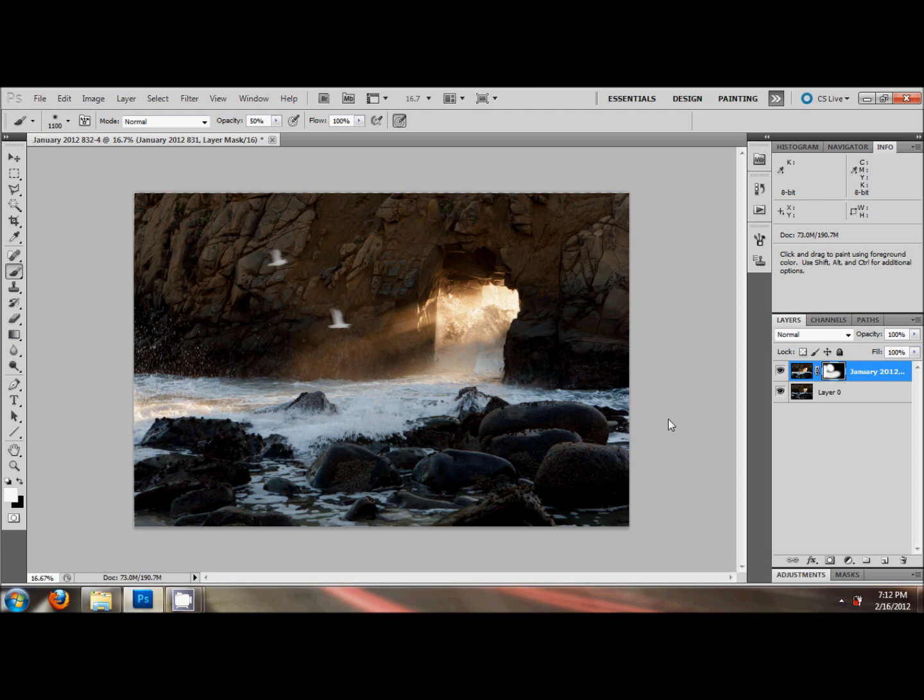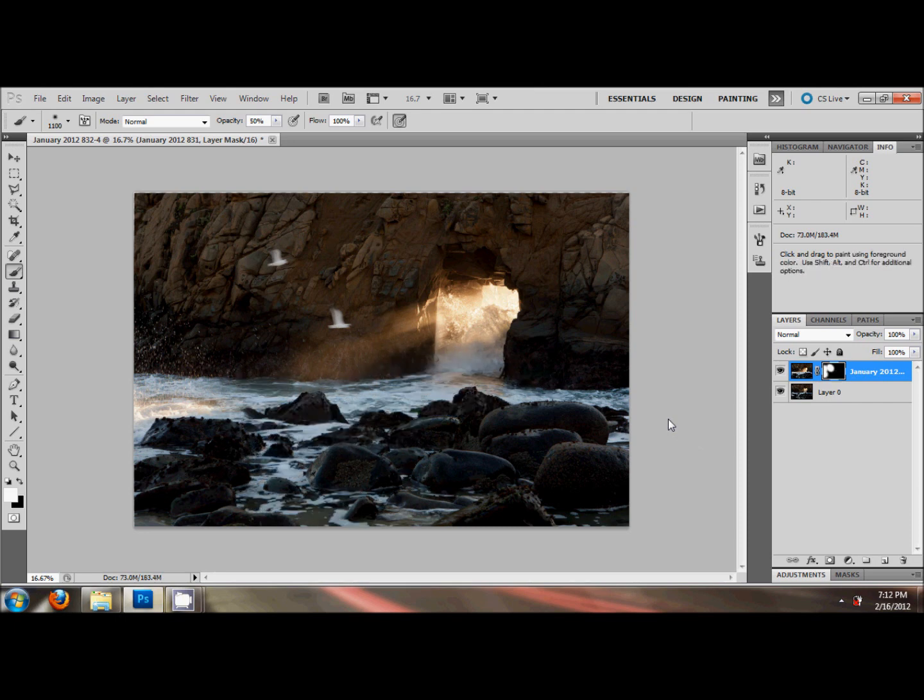So it looks ugly, I don't like it. There's two ways you can get rid of it. You can hit Ctrl-Alt-Z, just backwards step all those brush strokes out. Or you can just go back with your brush and paint.